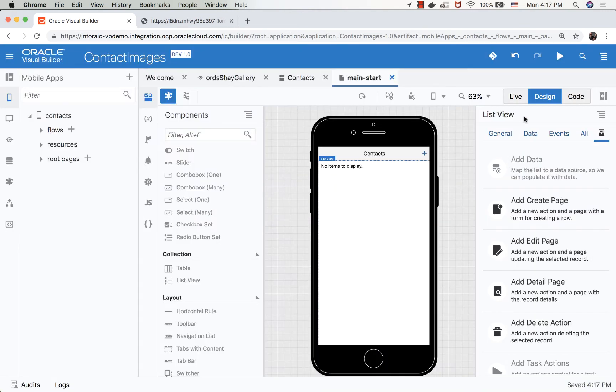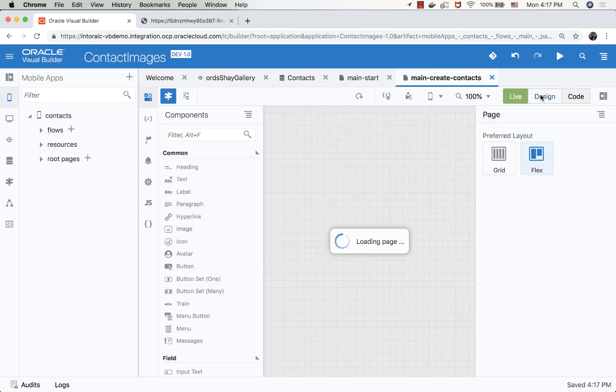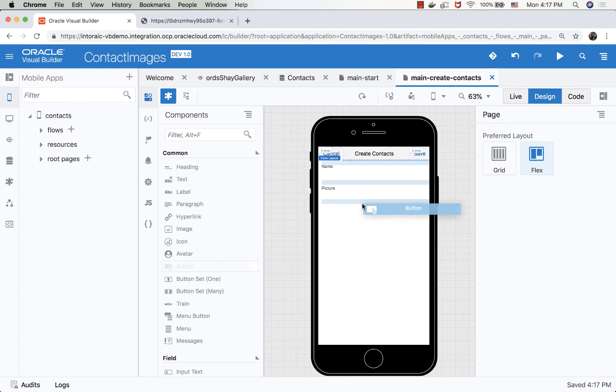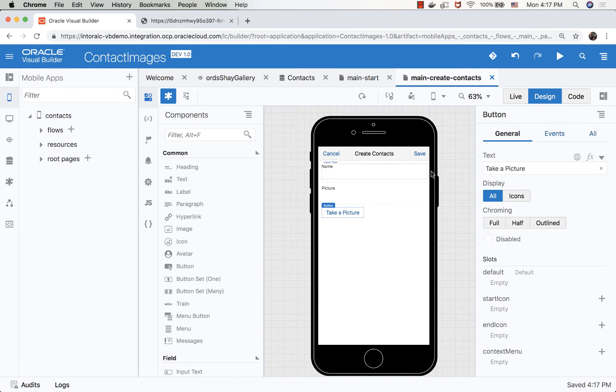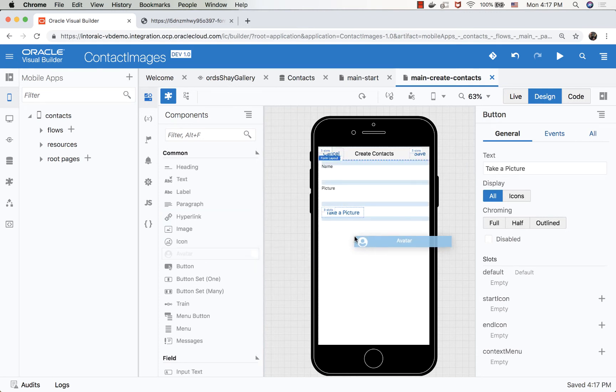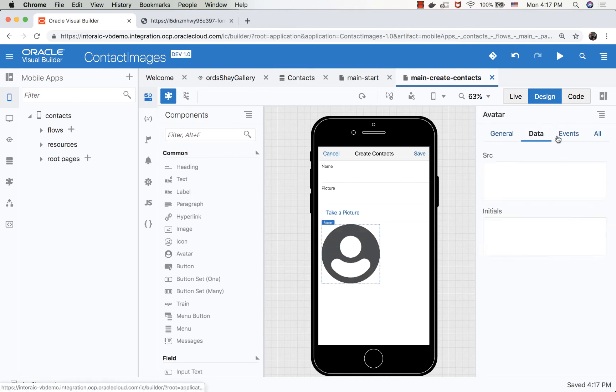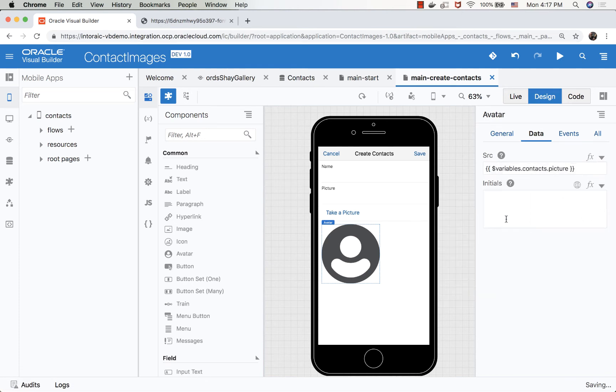So now, if we want to go to this create page, we'll just go to live mode and click on the plus sign. This will take us into the create page, and now we'll be able to edit this page. So on this page, we have the name, we have the picture, and we want to add a button to actually take the picture. So we'll add a button here, and we'll call it take a picture. And once we get the picture, we want to also show the picture. We'll drop an avatar component here, make it a bit bigger, and hook it up to the same picture variable from our contact.